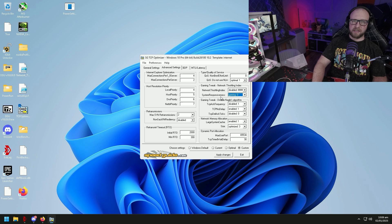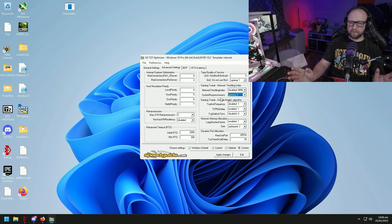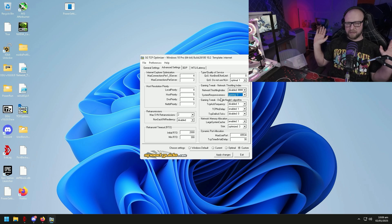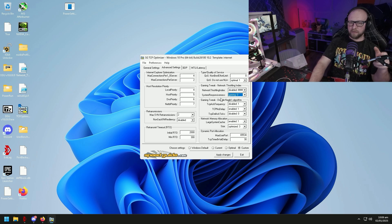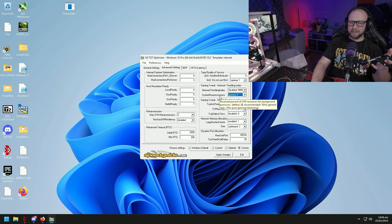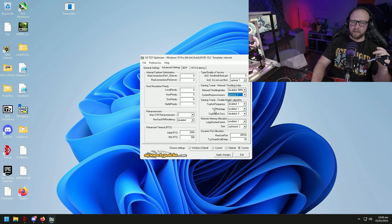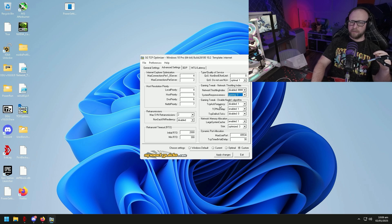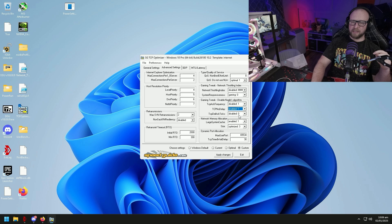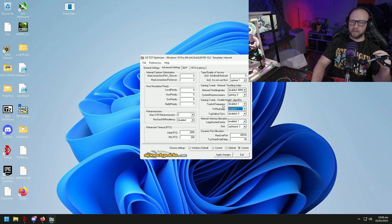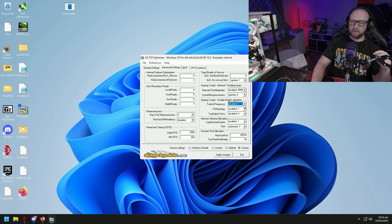It's really placebo for me. I like placebo sometimes so I set it to zero. Gaming tweak disable Nagle's algorithm. TCP ACK frequency we're going to set to disabled. TCP no delay we're going to enable. TCP delayed ACK ticks we're going to set to disabled.